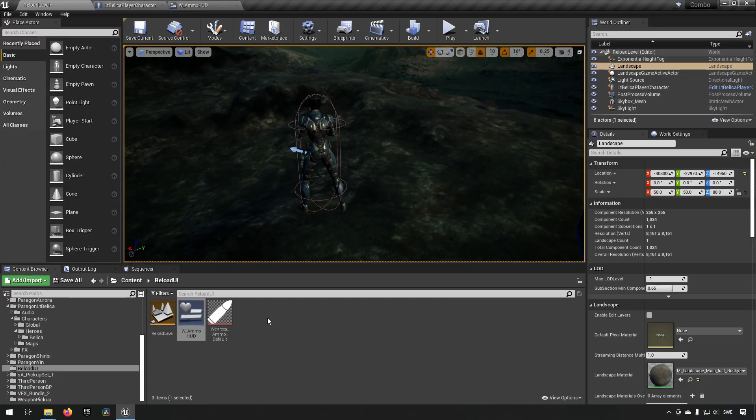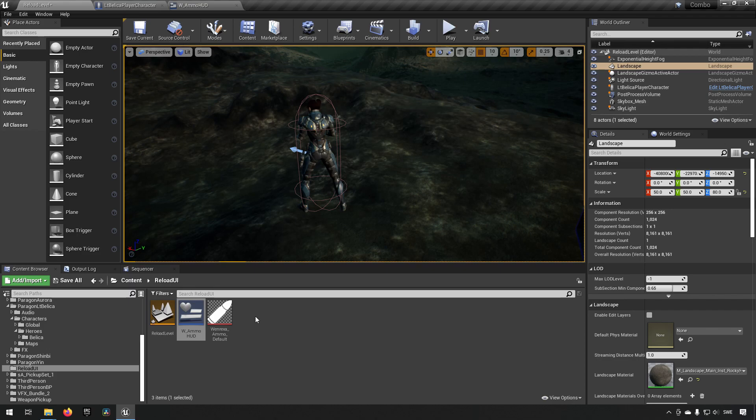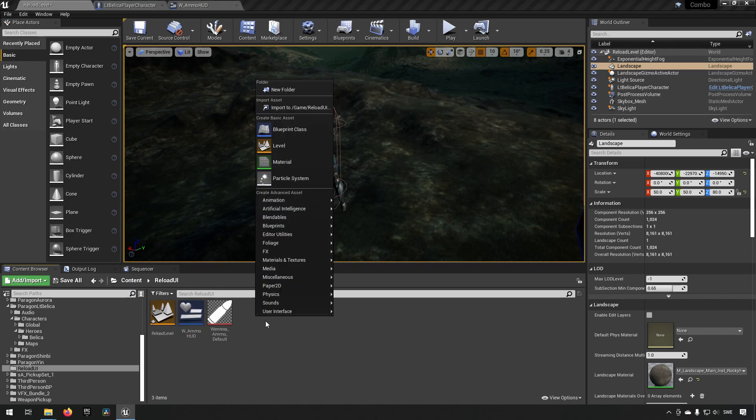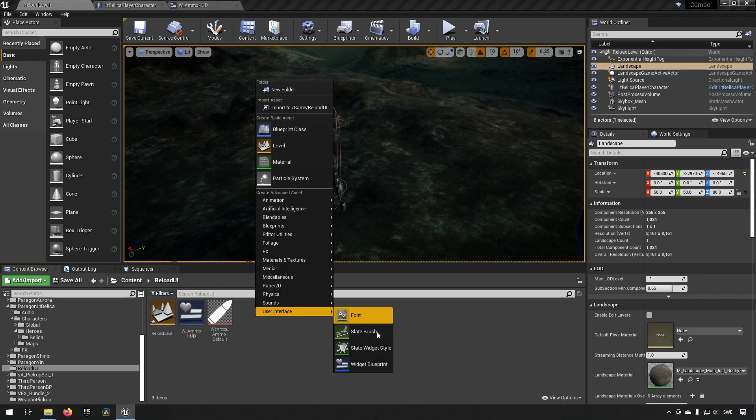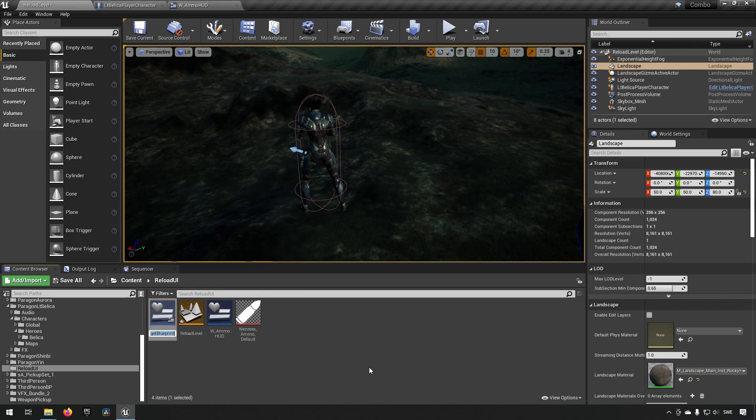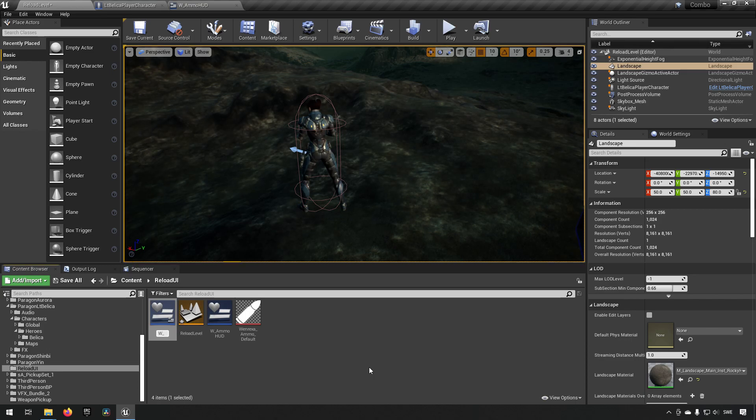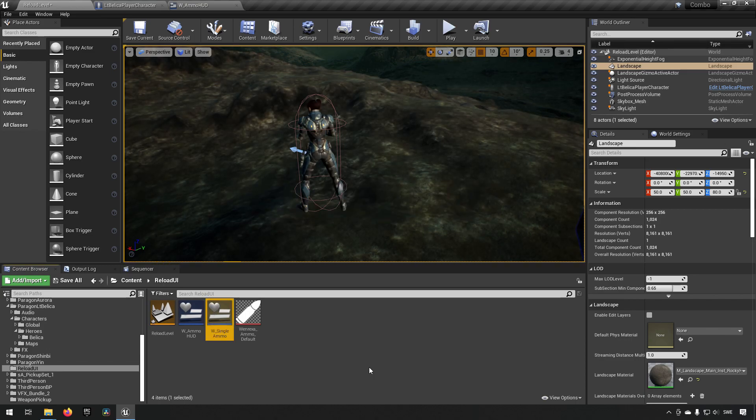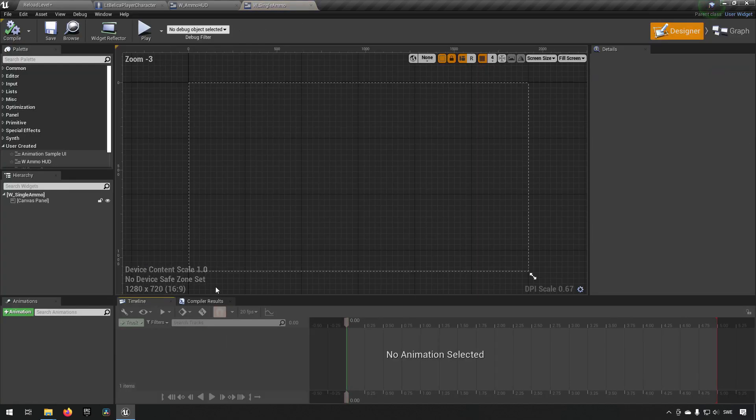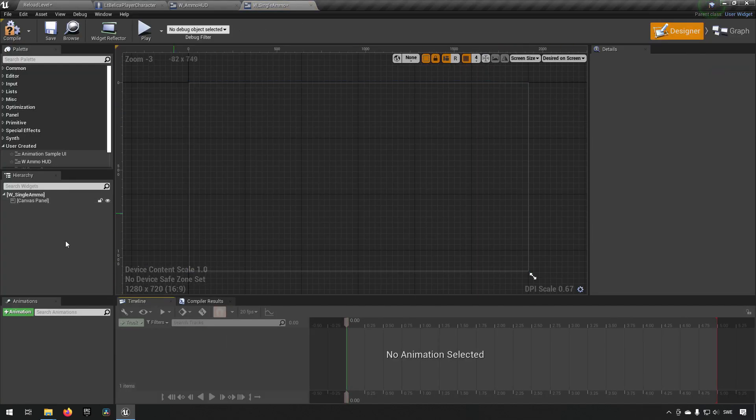Now we need to create the widget that we wanted to put in this horizontal box. So we'll right click make a user widget. And call it w underscore single ammo is a good name. And we'll open that up.